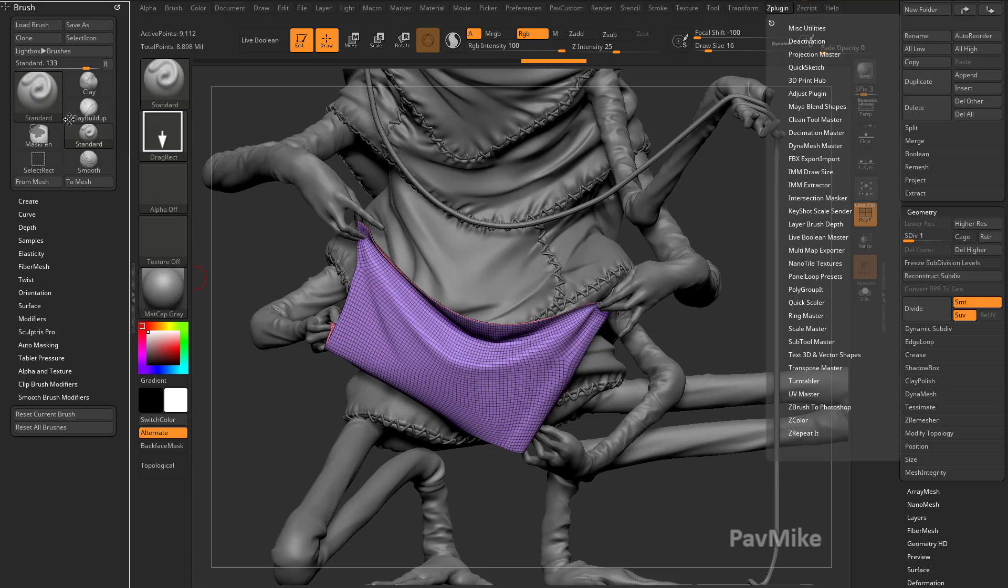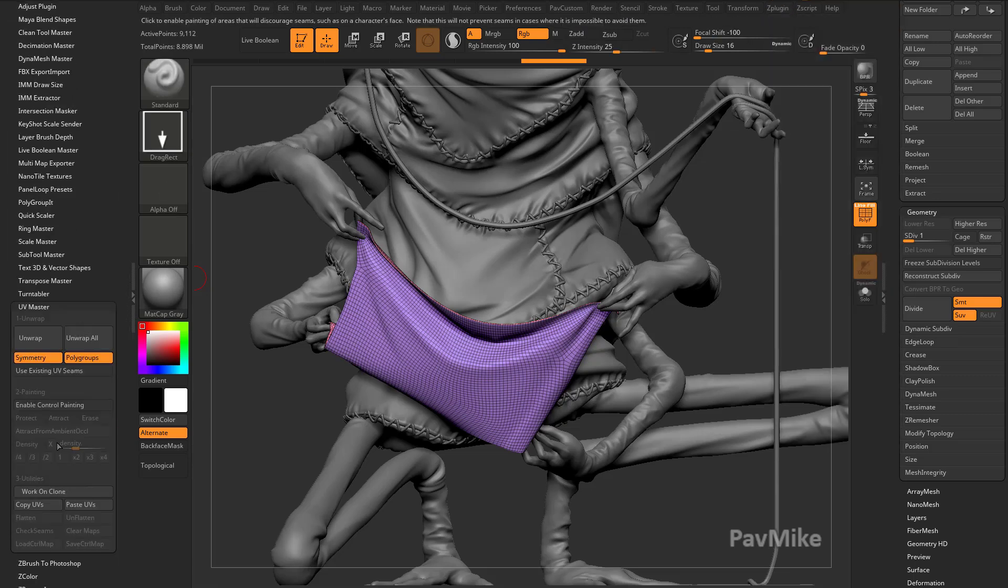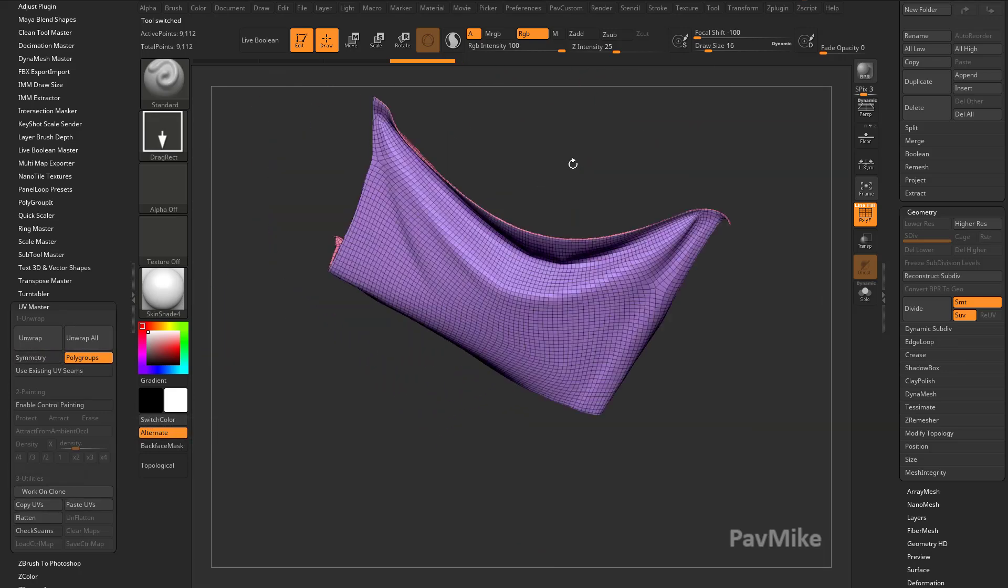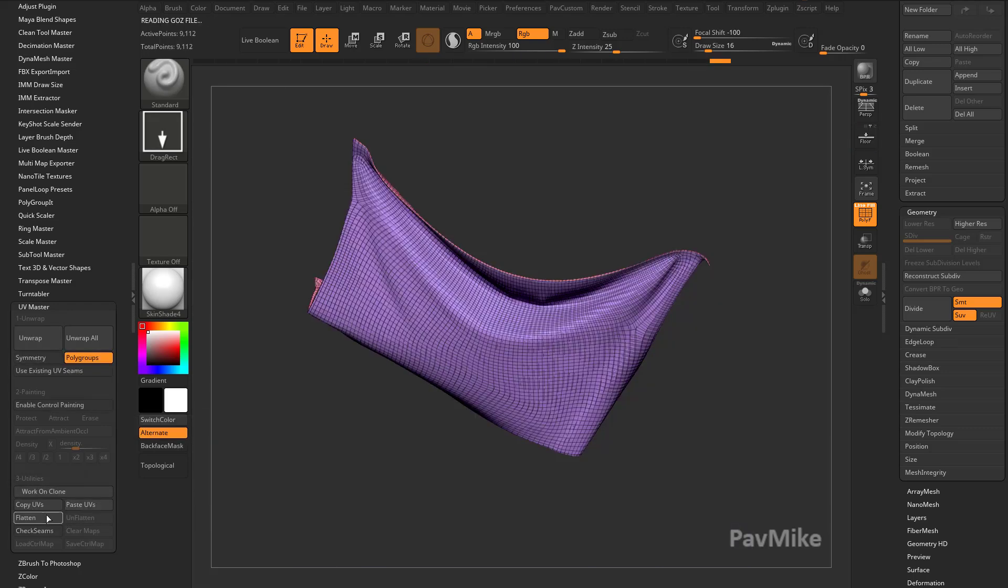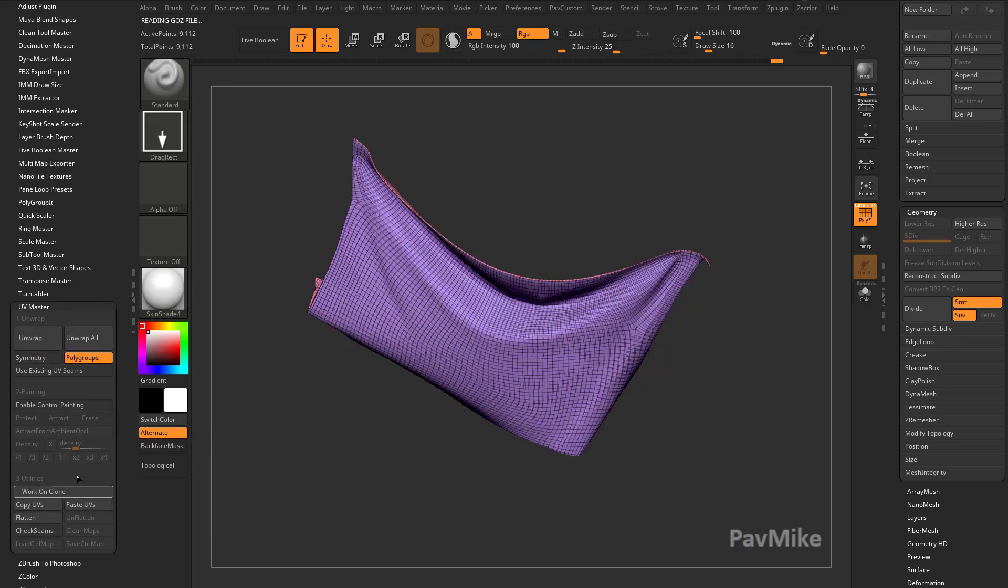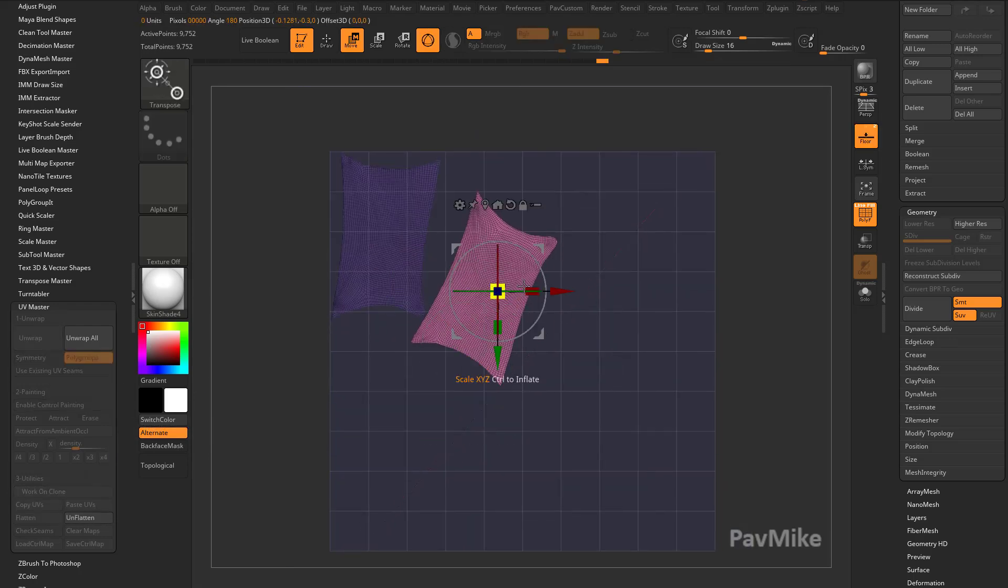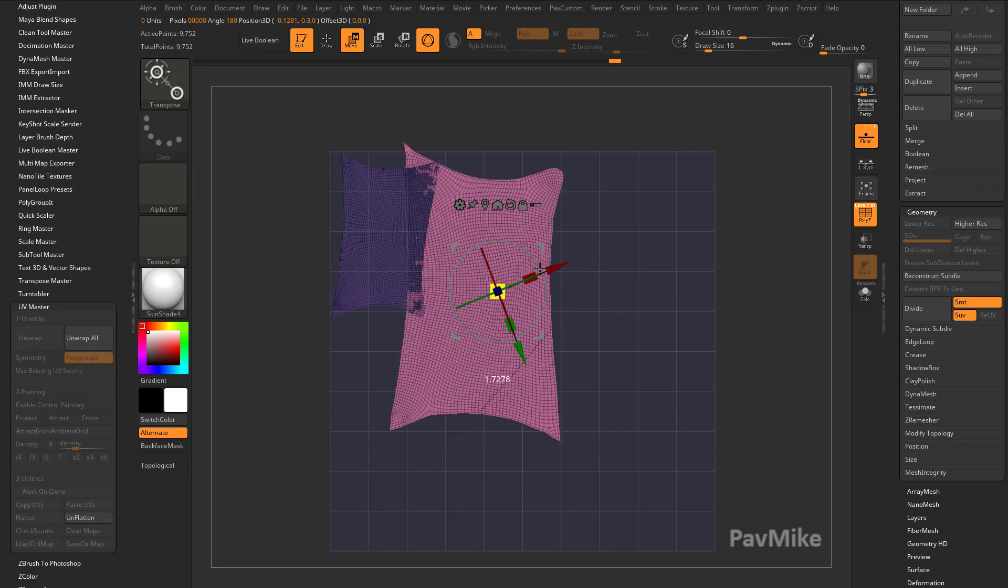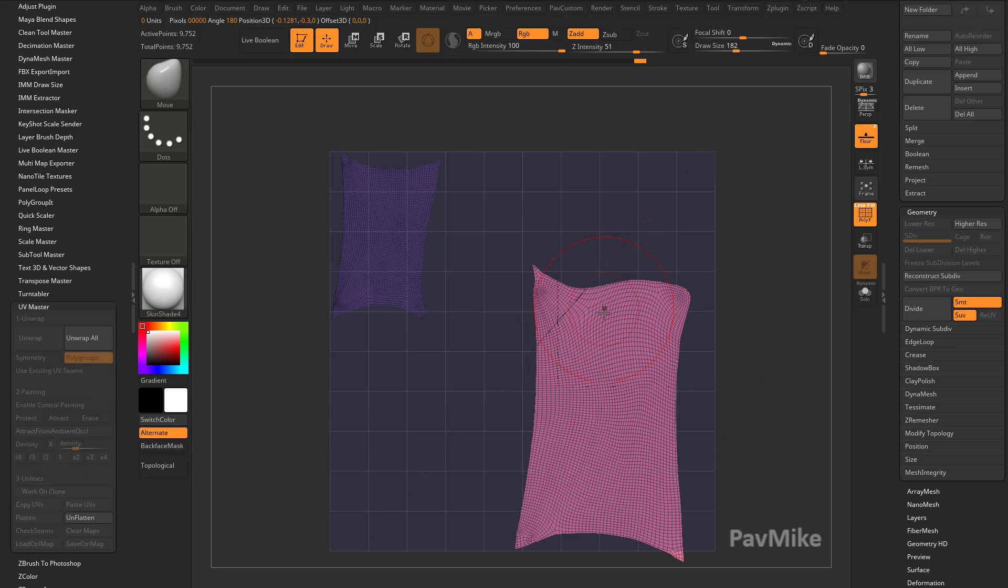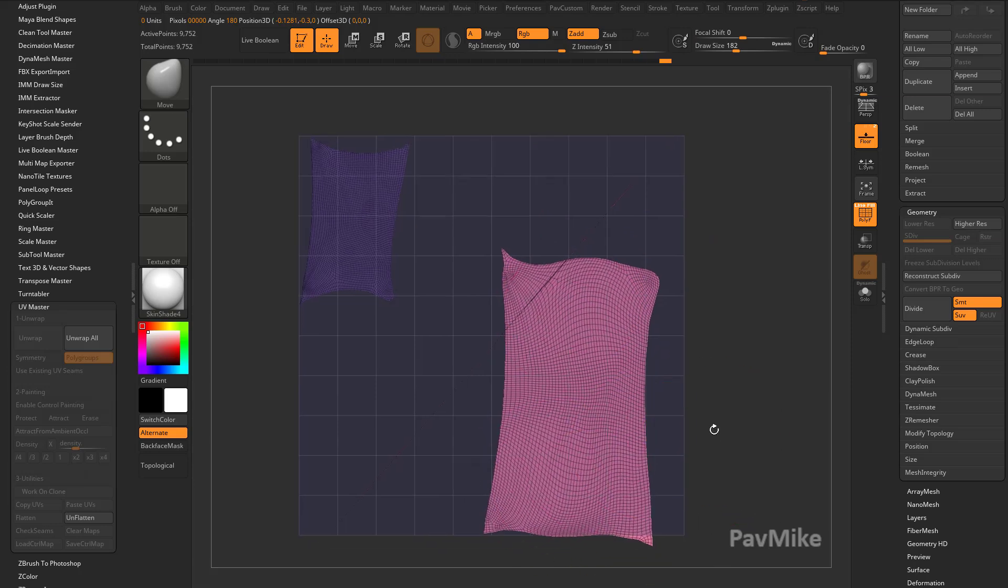If you go in here to ZPlugin and you do UV master, you can say work on clone. We want to go ahead and have polygroups turned on. It's not symmetrical. Polygroups are going to determine where our islands or what our islands are. We can say flatten. If it has UVs, you'll already see them. If it doesn't have UVs, you can just hit unwrap. And then you can flatten.